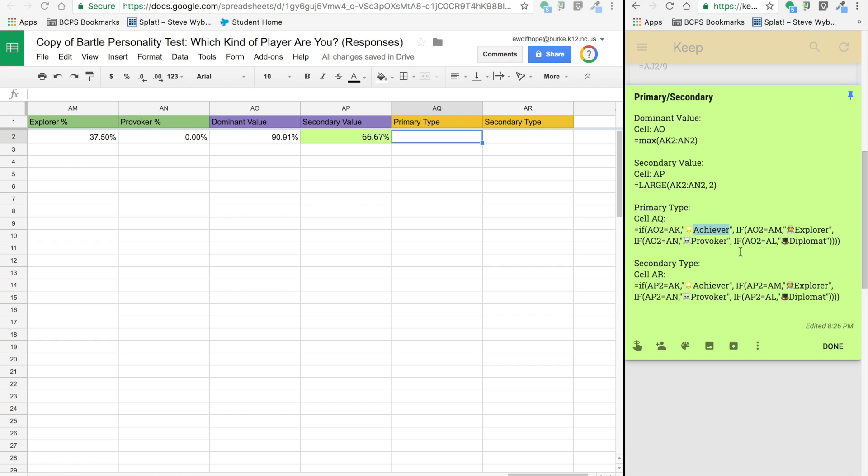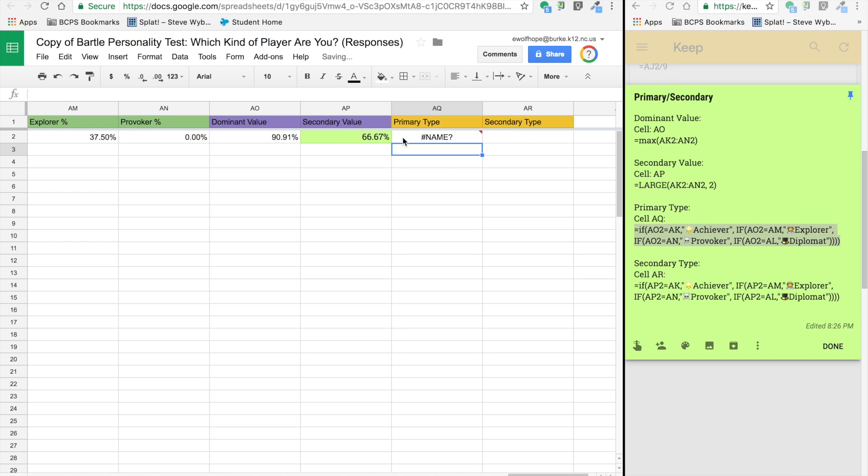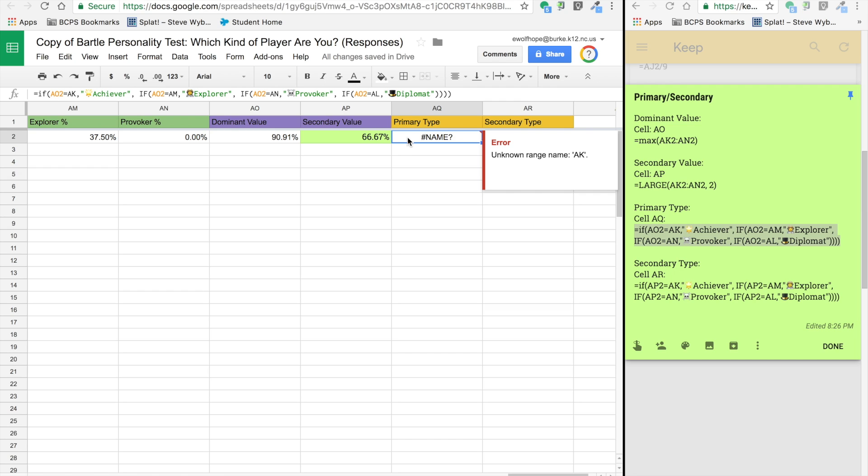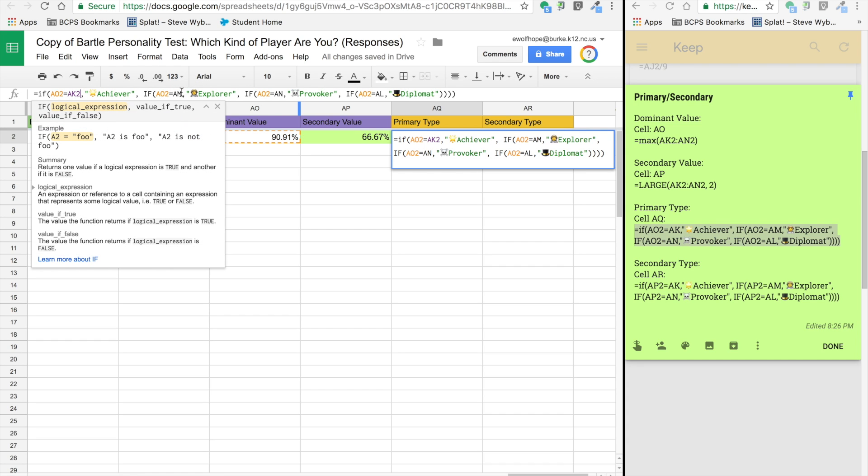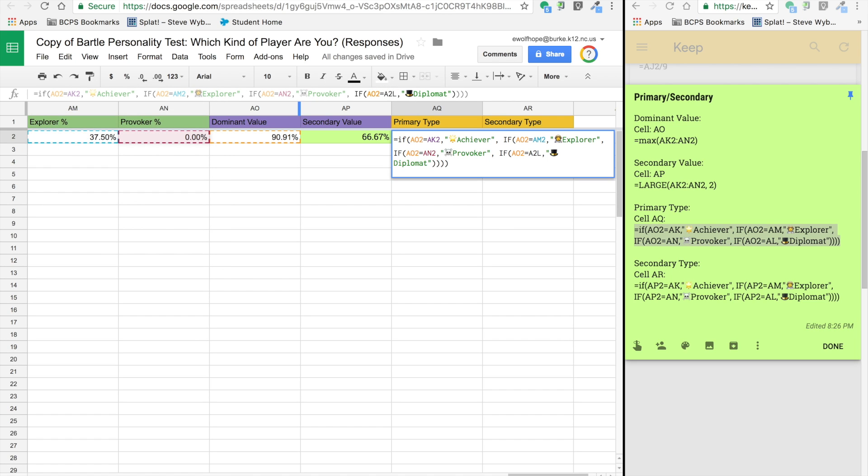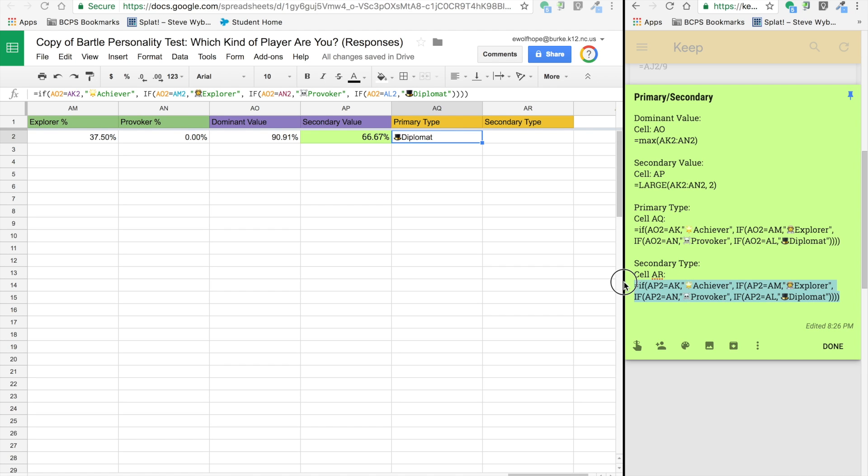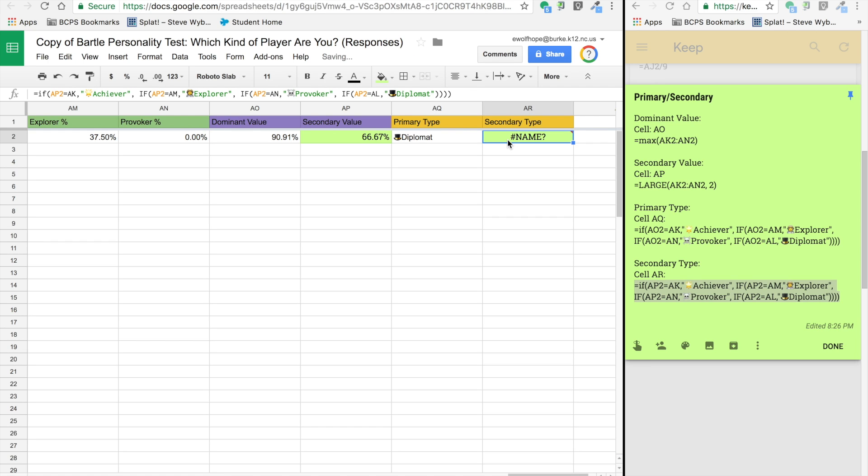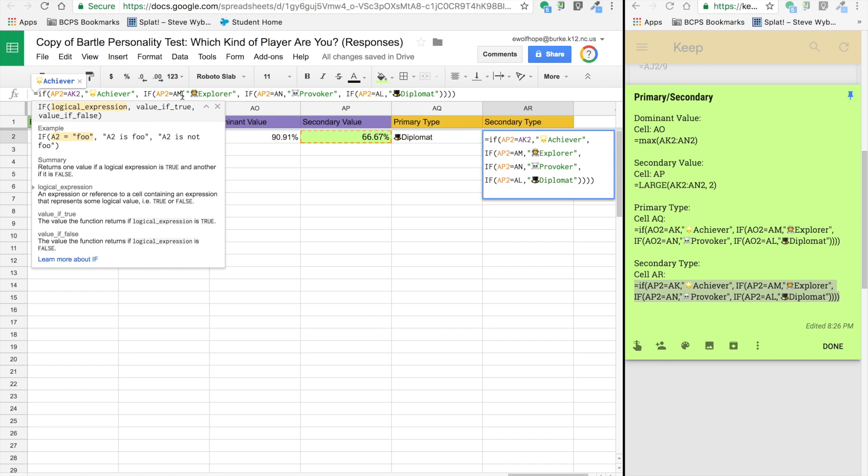Now we are working on primary and secondary type. We're pasting this nested if formula into AQ2, and it's referencing AO2, which is my dominant value, to see which one is dominant. It's referencing AK2, AM2, AN2, and AL2, the percentages. It's basically saying if my dominant value matches one of those, put the matching player type out here. Similar formula for secondary type. I'm just referencing the AP cell, which is the secondary cell. As I go through and fix these formulas, we'll be able to see my secondary type, which is achiever.